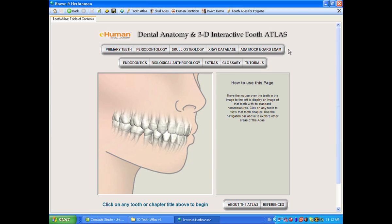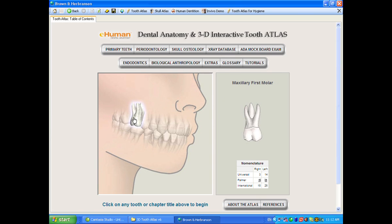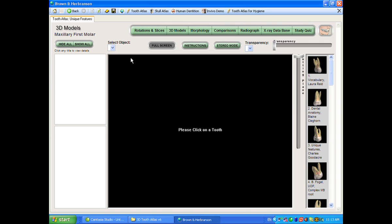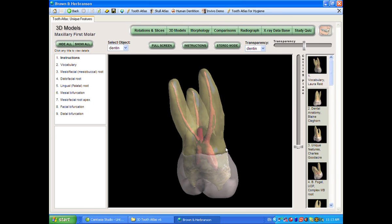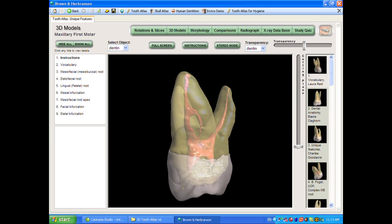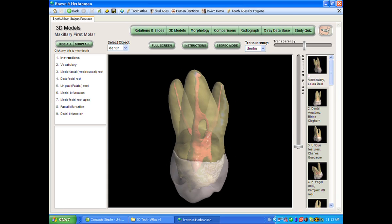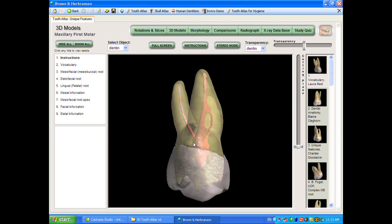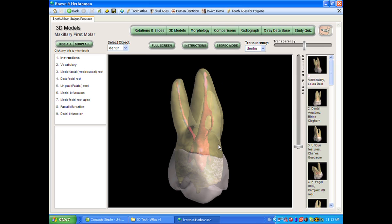Going back to the index page, we'll look at the upper first molar. What I want to show you here is the 3D models — this is really one of the main reasons we went into this. Being able to completely interact with this tooth is a very powerful way of learning the morphology. There are actually three models here: a model of the dentin, a model of the enamel, and a model of the pulp space, and these can be controlled individually.